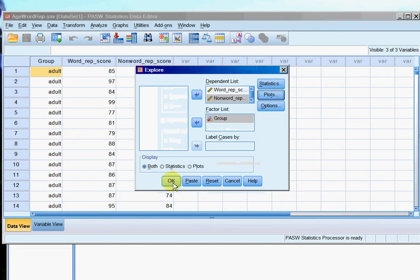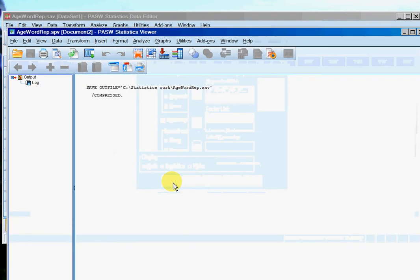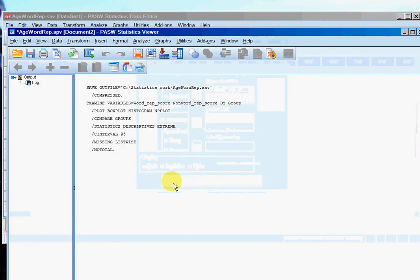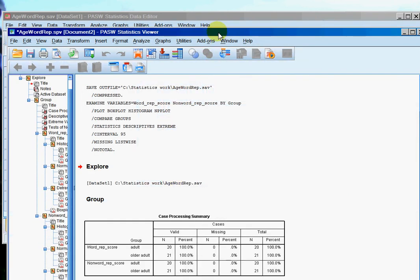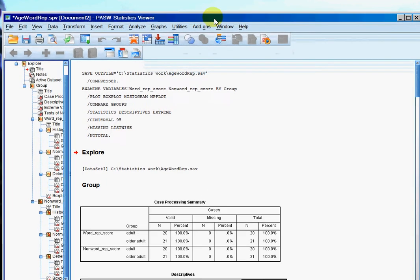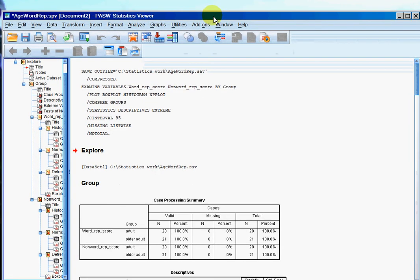And again click OK. And just as before, SPSS chugs away.